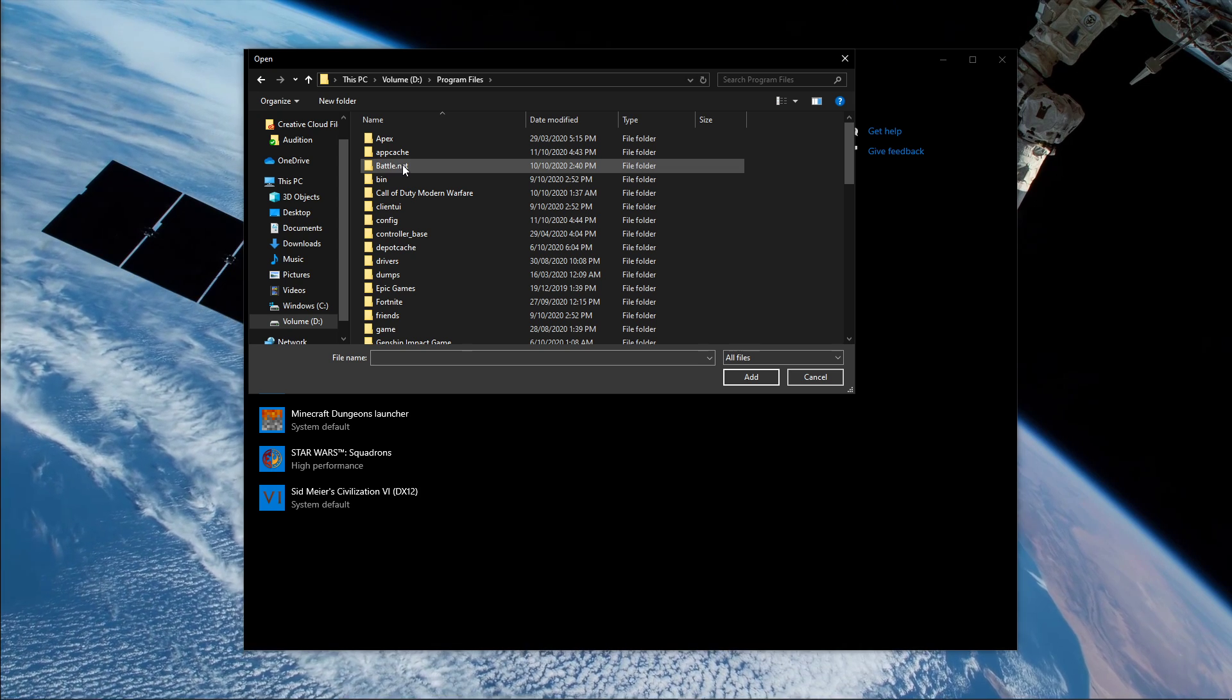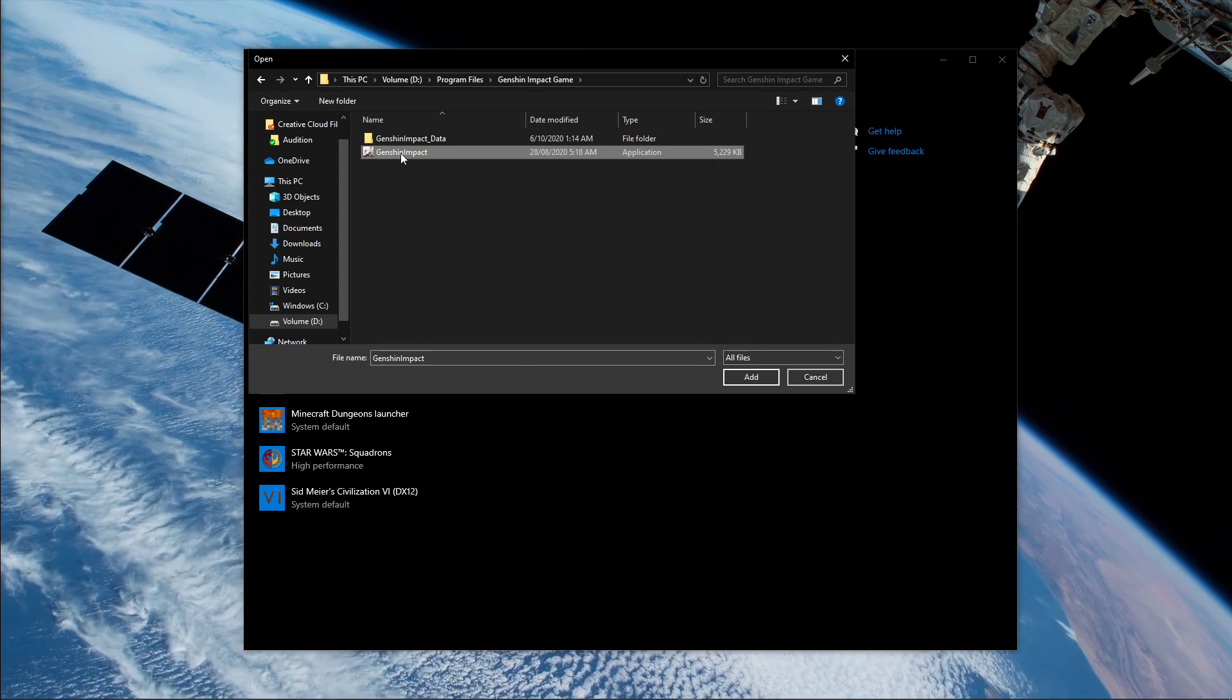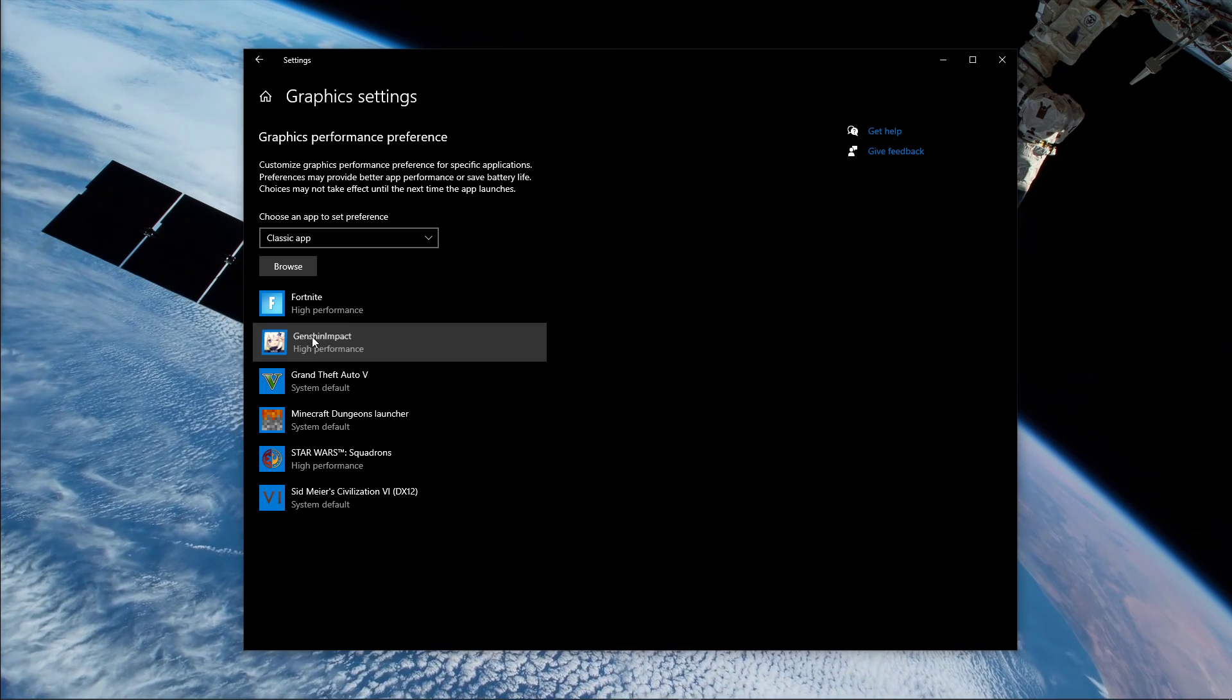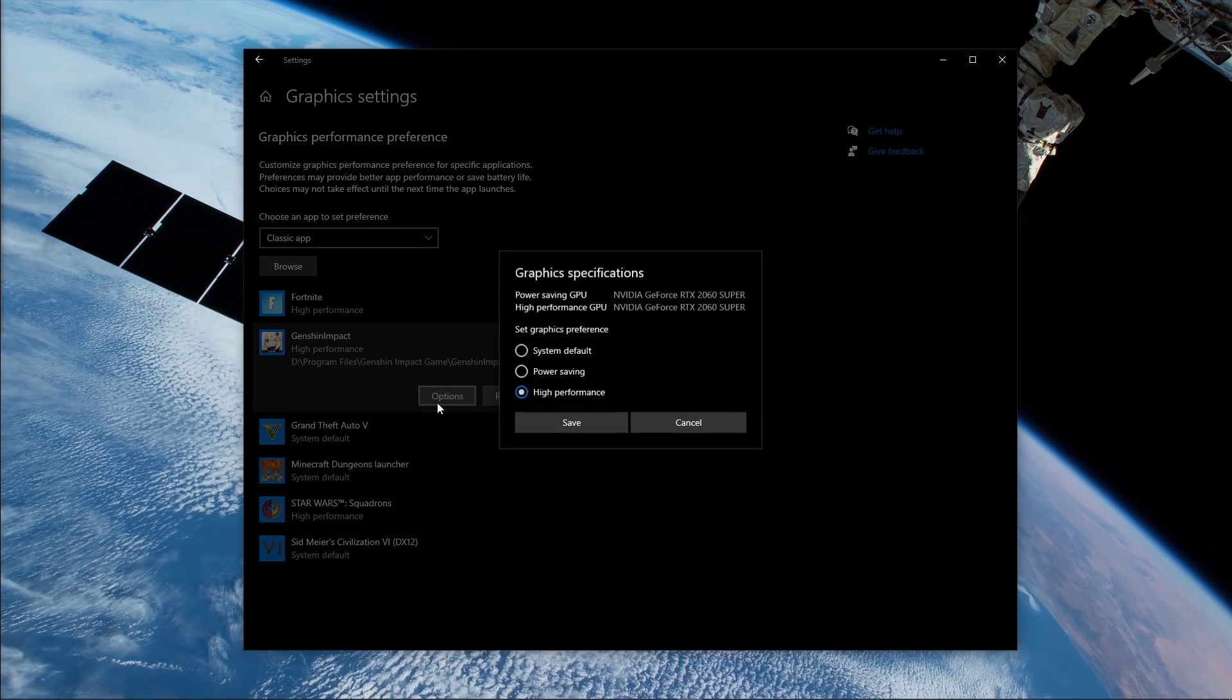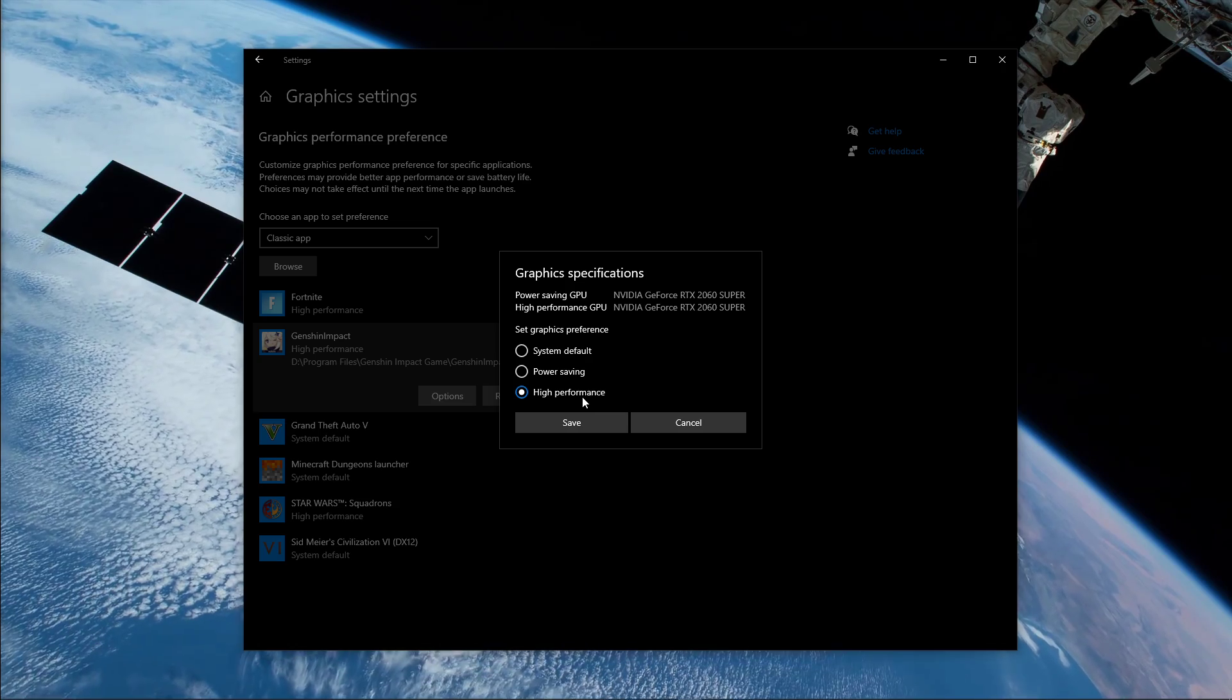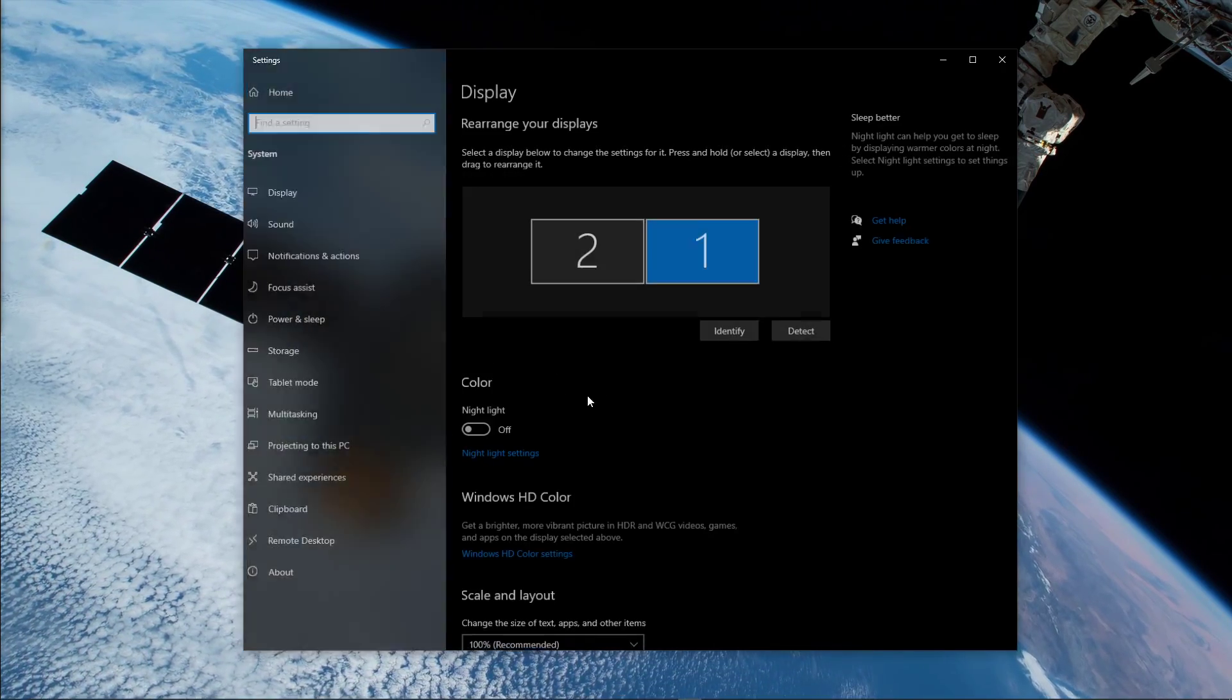Go to Program Files, Genshin Impact Game, and here select the Genshin Impact application and click on Add. Once it's added, you can change the options of the application so that the graphics preference is set to High Performance. Don't forget to apply your changes.